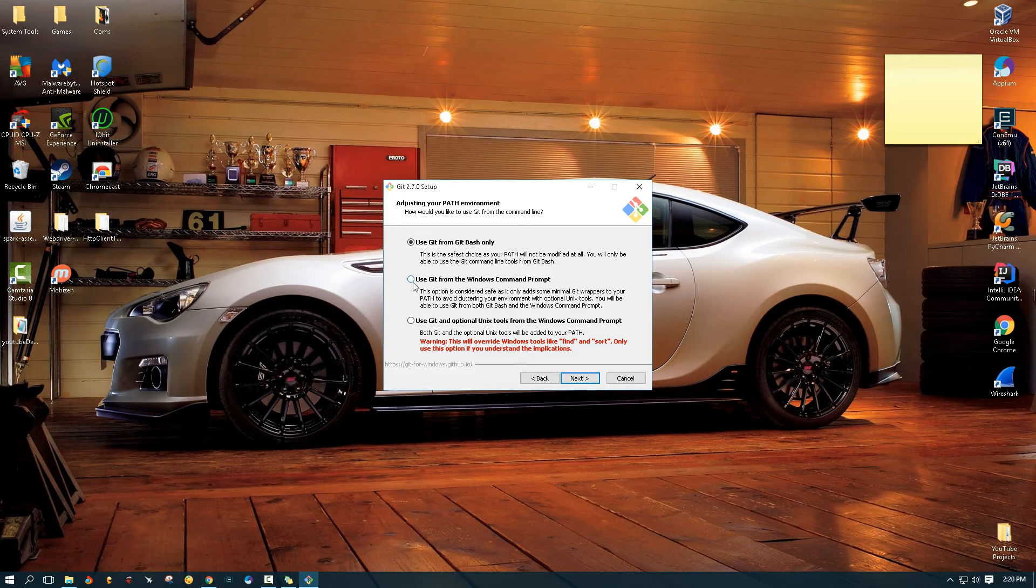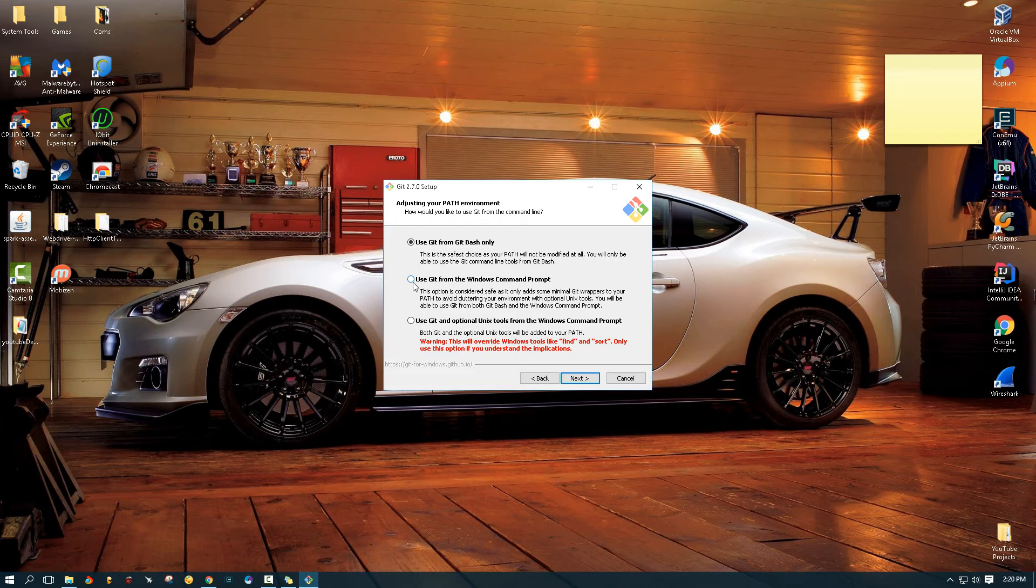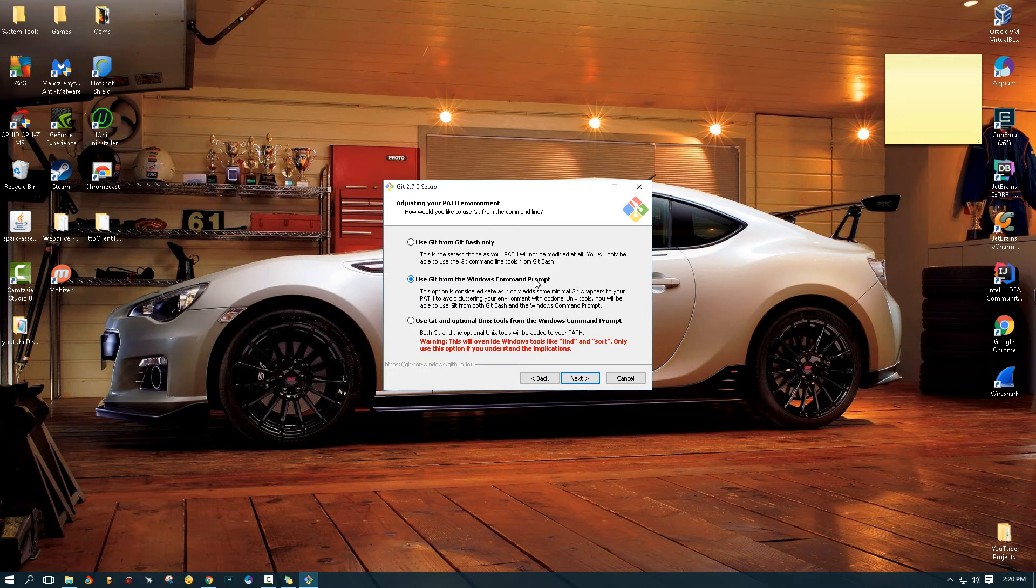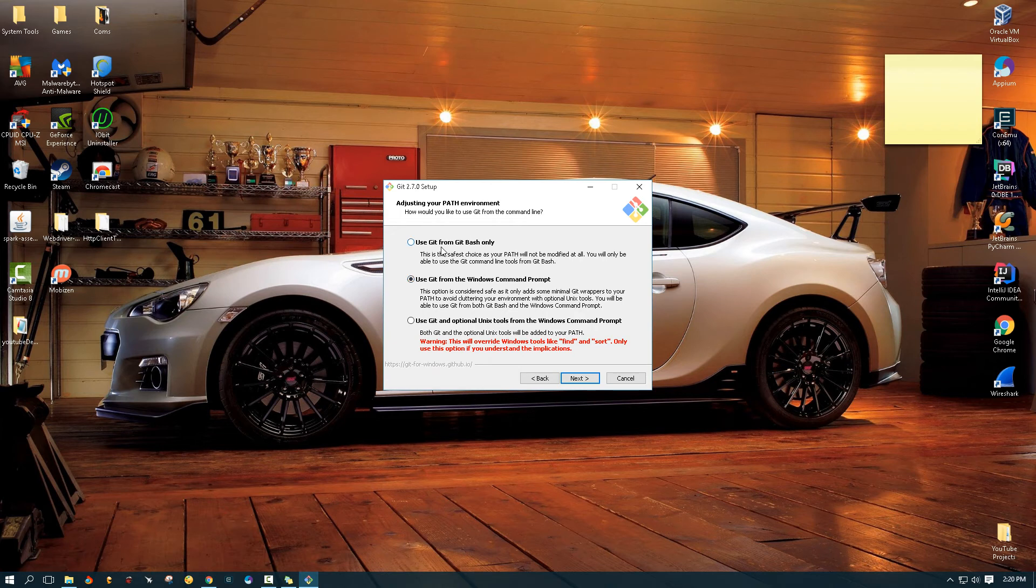But if you do want to use Git through your regular terminal, you need to enable this option here. Use Git from the Windows command prompt. And basically what this will do, it will set your path variable to the Git executable, so Windows knows how to handle Git commands.